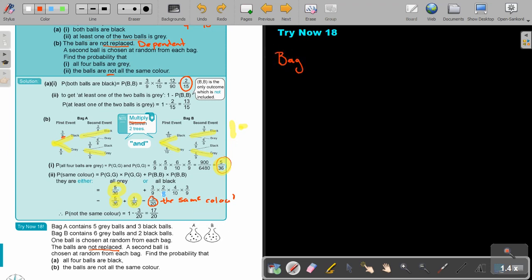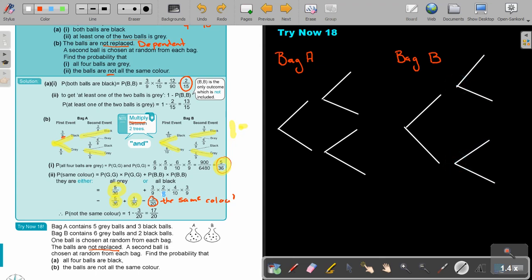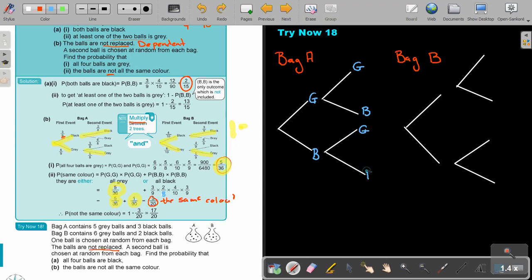Just like in the example, first construct two probability trees: one for Bag A and one for Bag B. Then start by drawing your branches for two events, and write your different colours on the branches. It doesn't matter if you put grey or black first, as long as you are consistent — grey on top and black at the bottom for every set of branches. The outcomes will be the same either way.